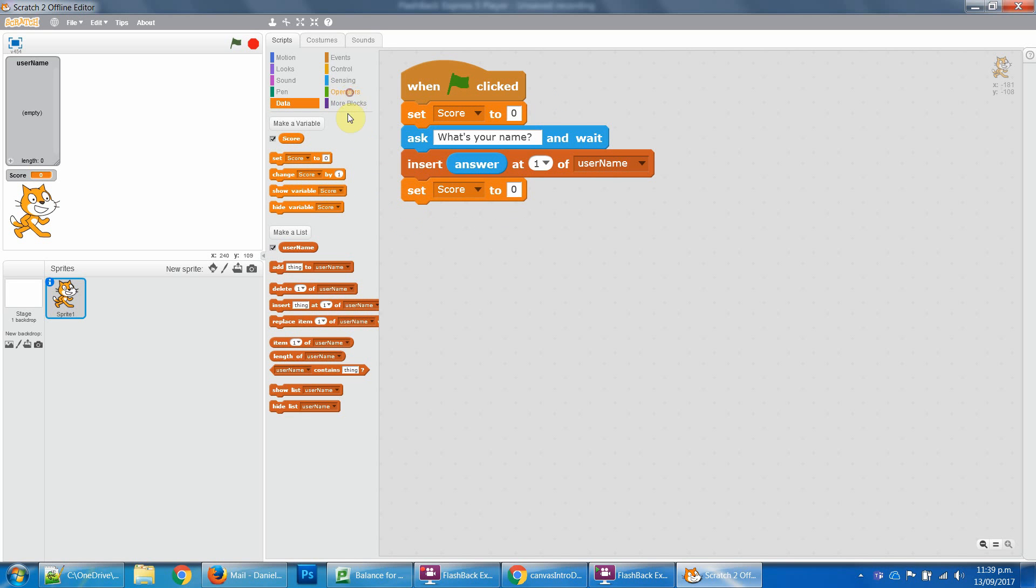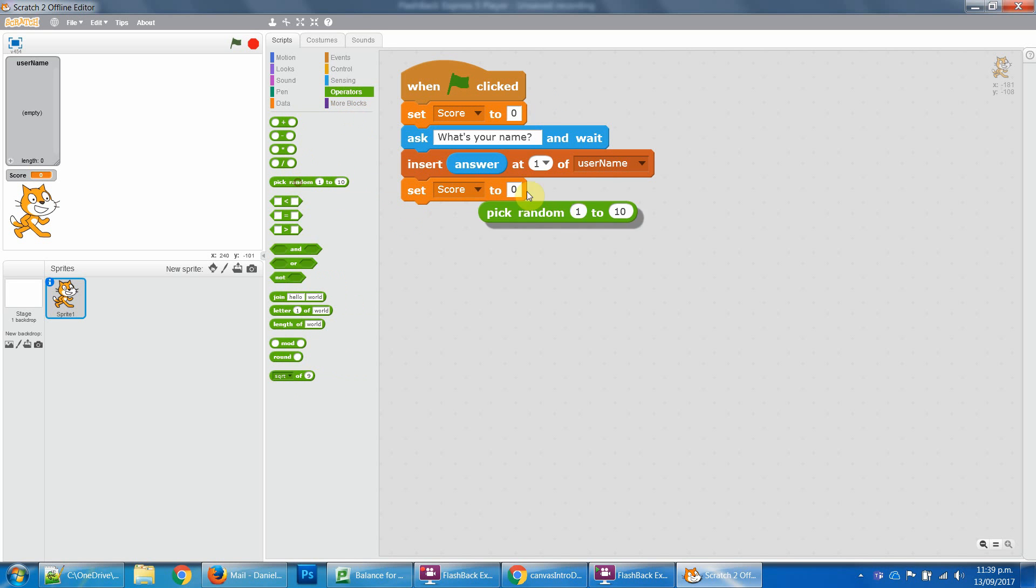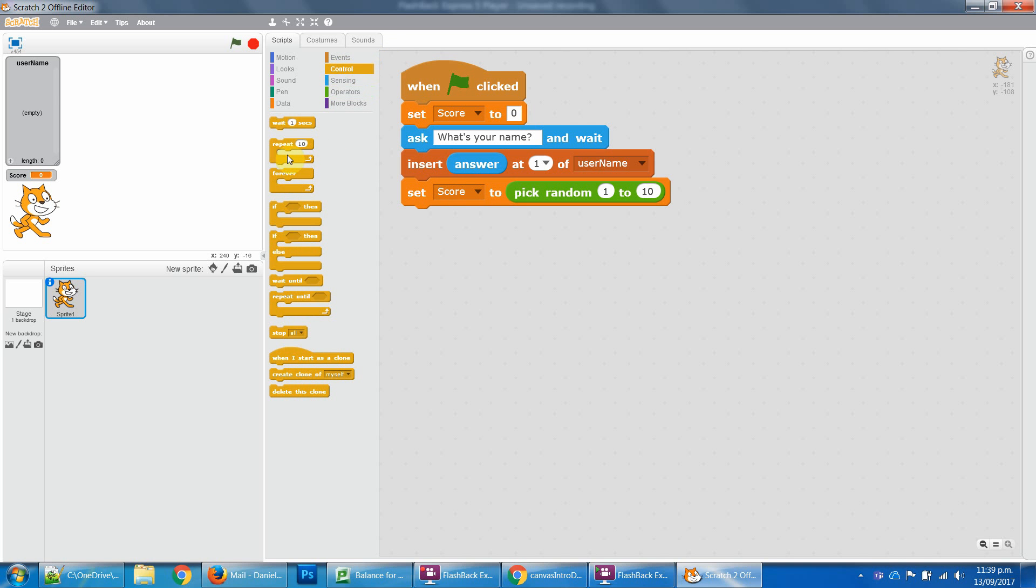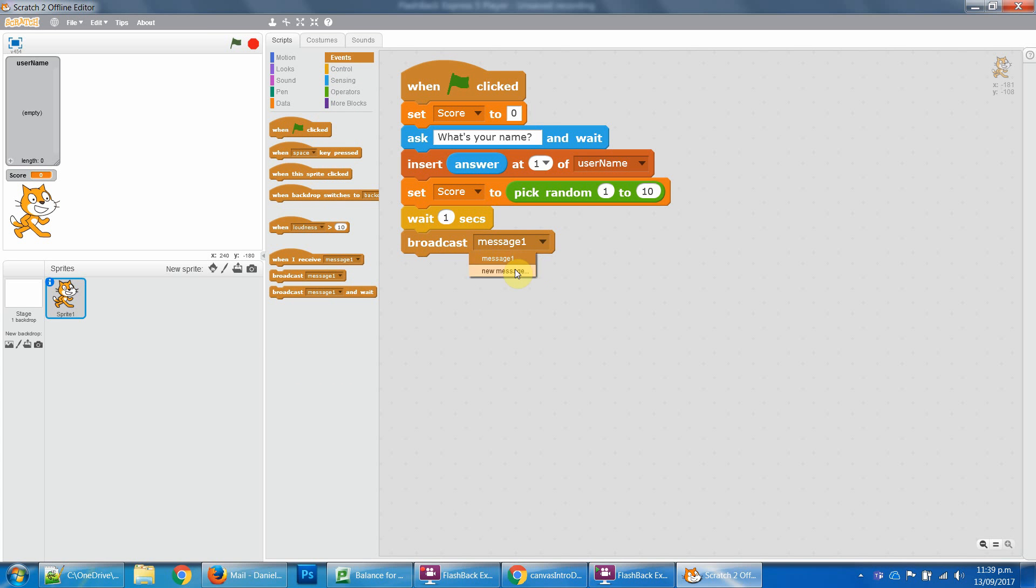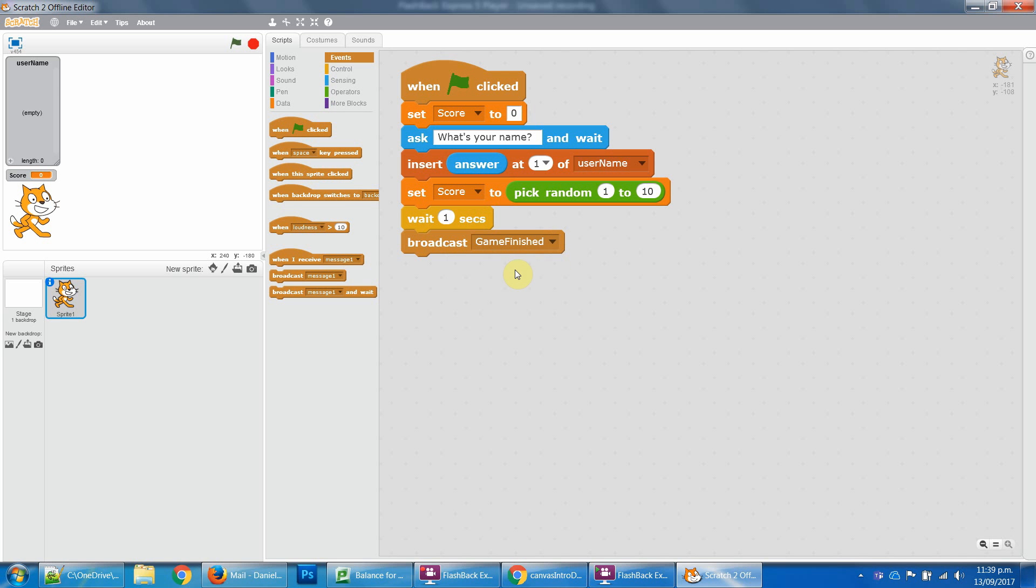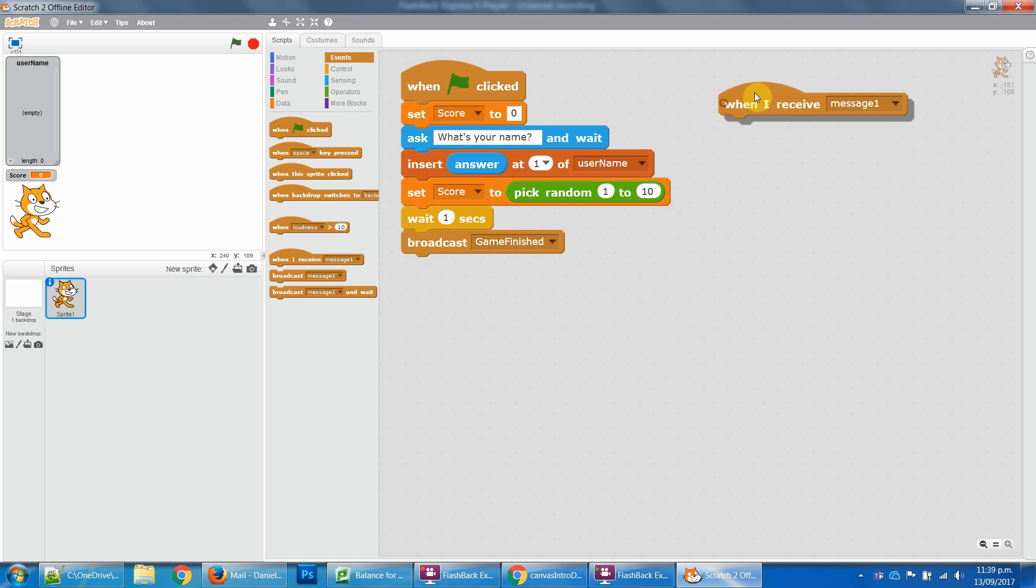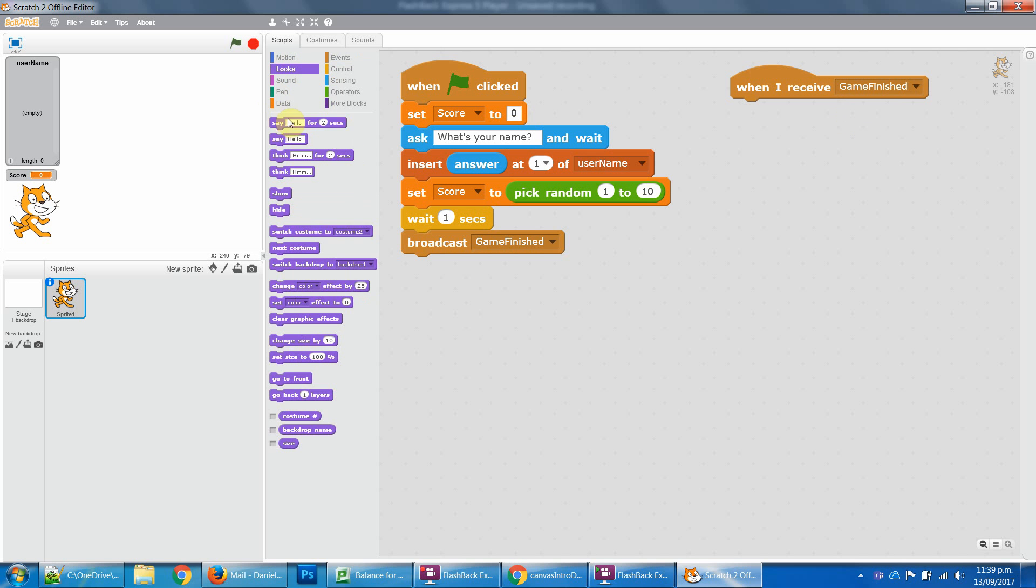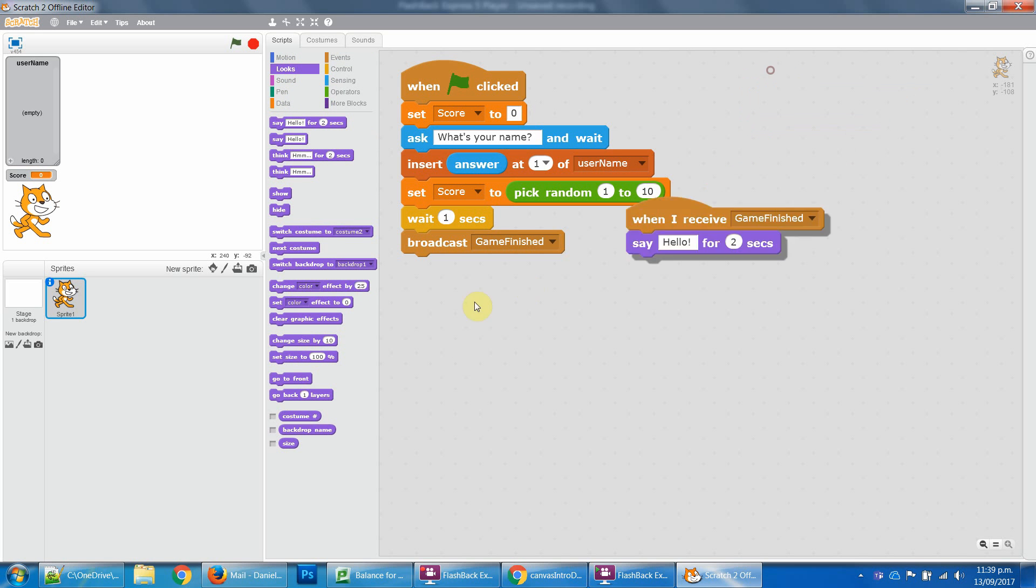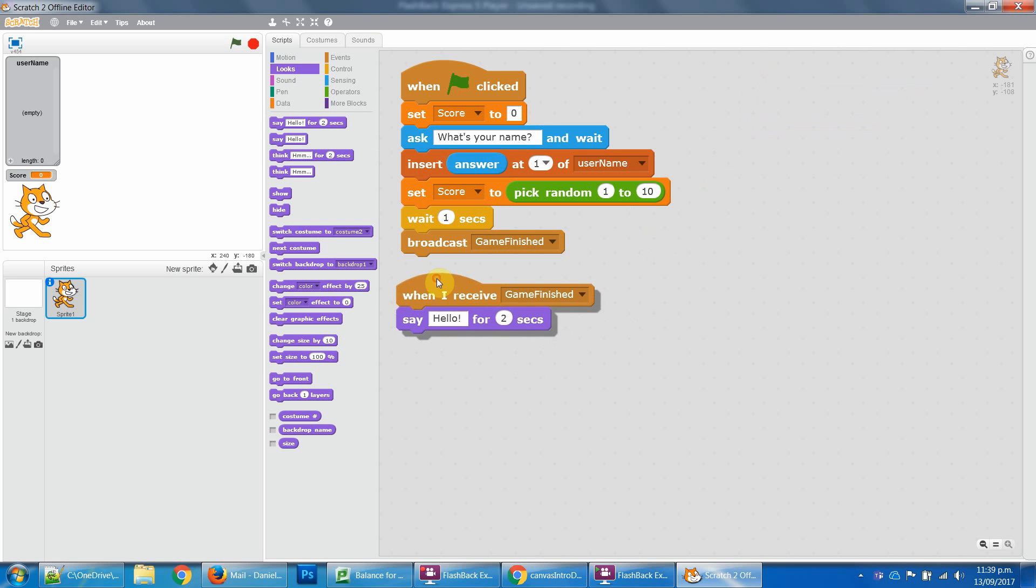...to a random score between one and ten. Then we'll wait one second, and then this is where you could say broadcast game finished or game over, whatever. And then when I receive message, which is this game finished, then we would say some stuff. Let's just check that.